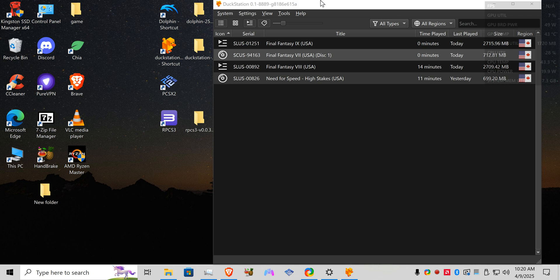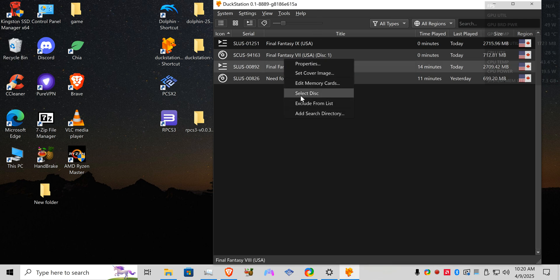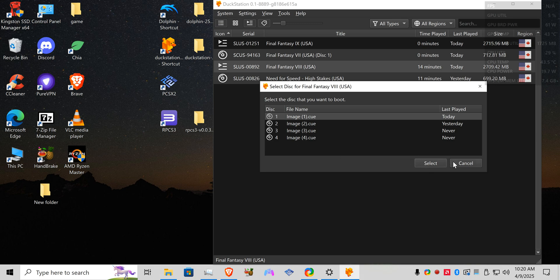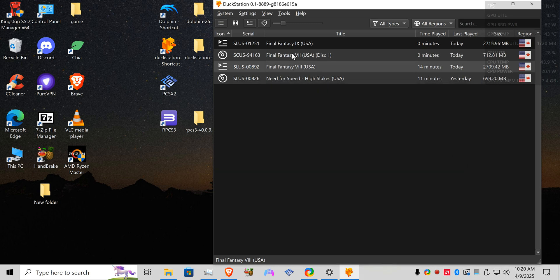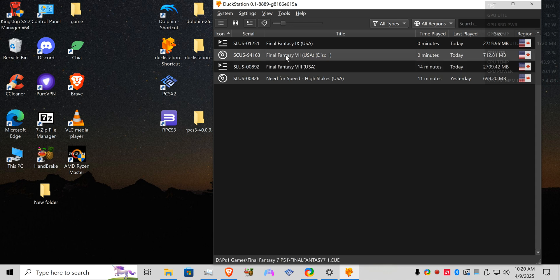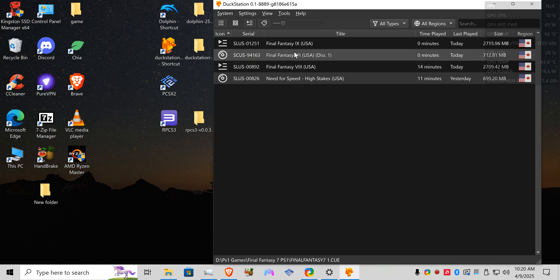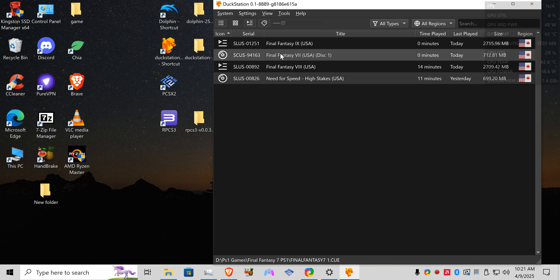I'm using DuckStation as you can see here. This is a four disc game. Then you can see here, this is supposed to be a three-disc game, but only one disc is showing up and that's because when I ripped my games using ImageBurn.